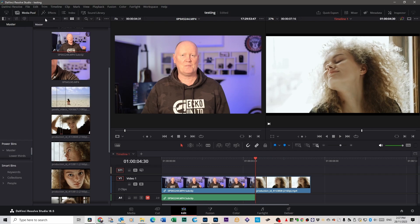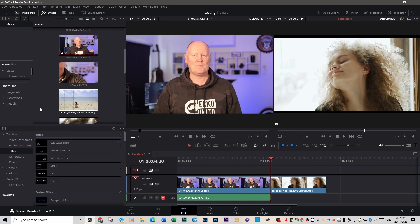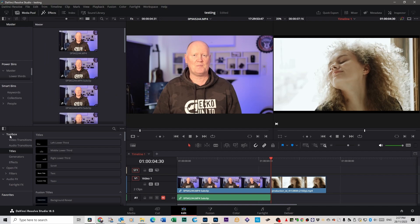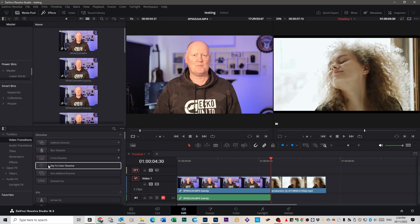How you do that is you go up to effects up here. Depending on how you've got your DaVinci set up, your effects tab will come down the bottom or it'll end up at the top here. Mine is down the bottom. You're going to click on the toolbox and go to video transitions, and as you can see there are heaps of transitions scrolling all the way down to the bottom.